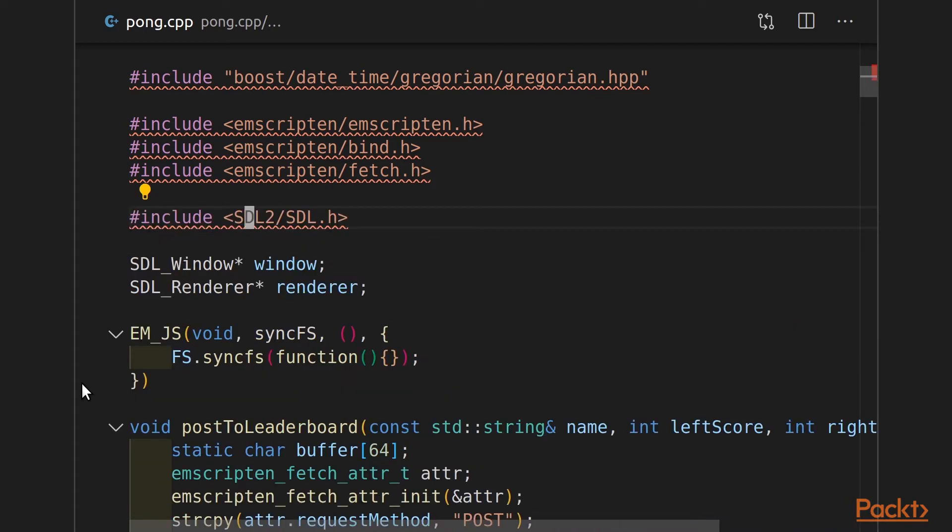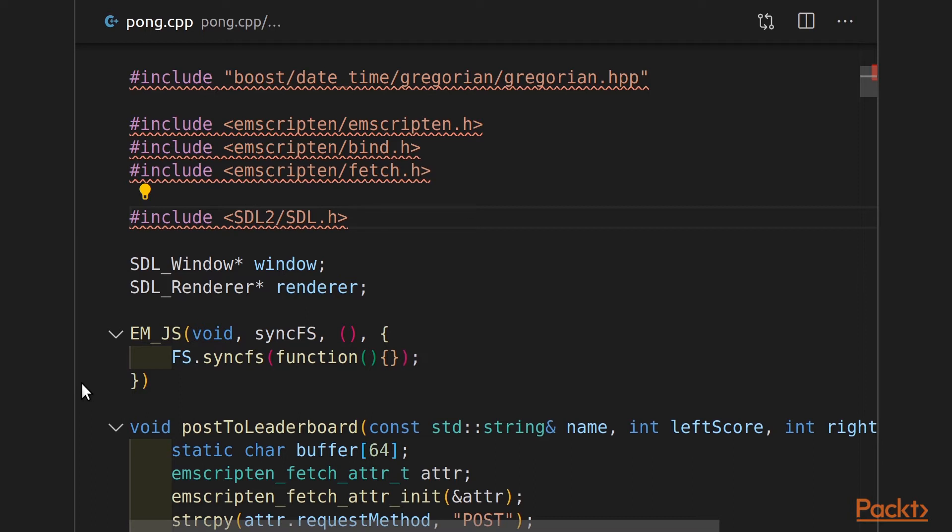First, I'm going to include SDL 2 slash SDL dot H. So we're using the SDL version 2 instead of version 1. Version 1 is included in Emscripten, but I find the version 2 is a little bit easier to use and there's better documentation online for it. I then create two global variables, one for my SDL window and one for my renderer. This way I can use it through any function in this file.